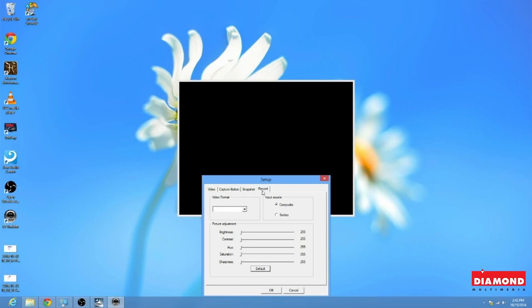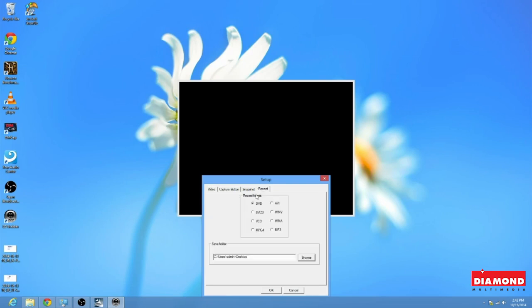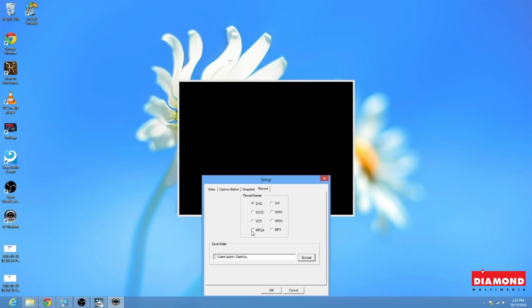Now, we're going to go to the main settings, which is the record format. So here, be sure that you have the VC500 plugged into the computer and that the record format is set to DVD or MPEG-4. These are the two acceptable files. If it's set to anything else, you're going to want to go back into the settings and make that change.